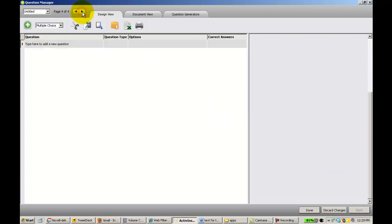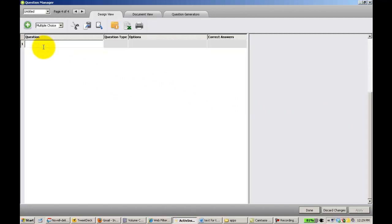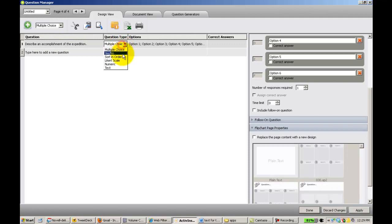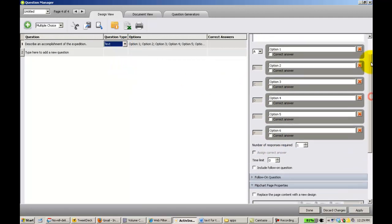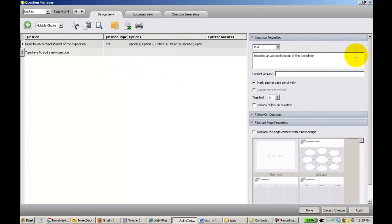We're going to do one more type of question. Again, I insert my question name here. Let me go to question type. I'm going to do text. We're going to text in an answer. Remember, they're very limited. I don't want a correct answer here because there's going to be no correct answer necessarily. And then it is not case sensitive.